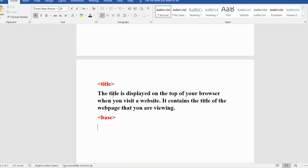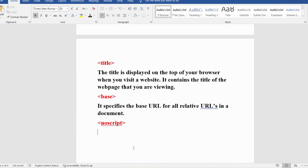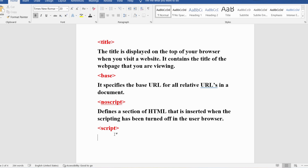The base tag specifies the base URL for all relative URLs in a document. In a document there are several URLs, and the base URL for all of them can be provided using the base tag. The noscript tag defines a section of HTML that is inserted when scripting has been turned off in the browser. If a user has disabled scripting in their browser, the content to be displayed is defined in the noscript tag.